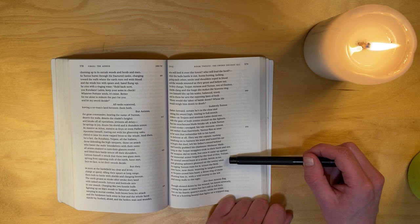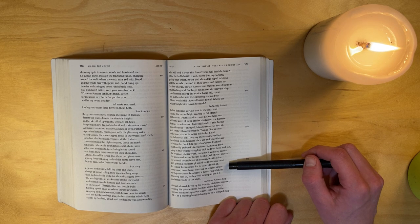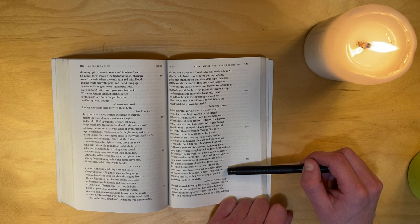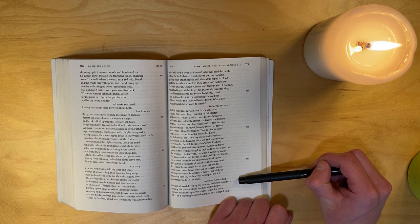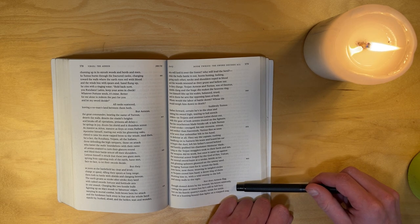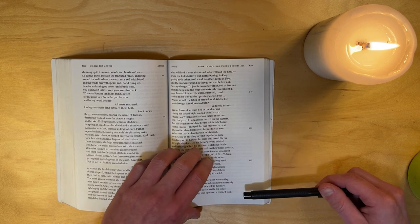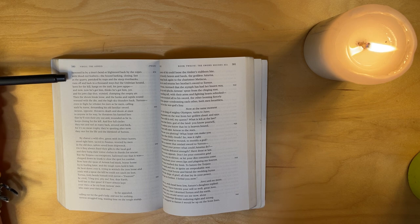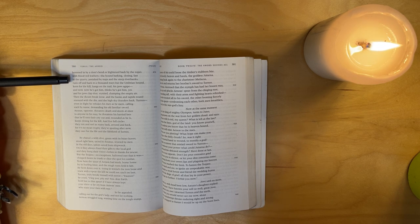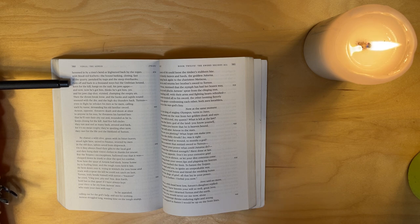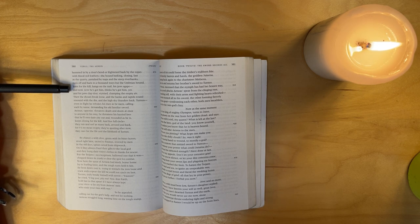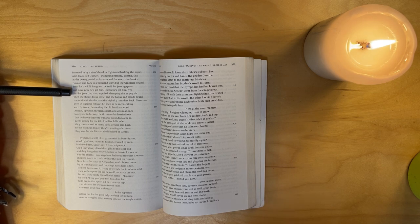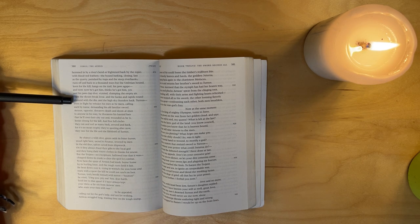They say the captain, rushing headlong on to harness his team and board his car to begin the duel, left his father's sword behind and hastily grabbed his charioteer's, Metiscus's blade. Long as the Trojan stragglers took to their heels and ran, the weapon did its work. But once it came up against the immortal armor forged by the god of fire, Vulcan, the mortal sword burst at a stroke, brittle as ice, and glinting splinters gleamed on the tawny sand. So, raging, Turnus runs for it, scours the field, now here, now there, weaving in entangled circles as Trojans crowd him hard, a dense ring of them shutting him in, with a wild swamp to the left and steep walls to the right. Nor does Aeneas flag, though slowed down by his wound, his knees unsteady, cutting his pace at times - but he's still in full fury, hot on his frantic quarry's tracks, stride for stride.